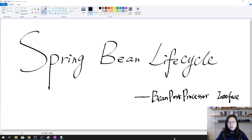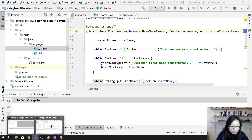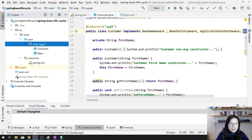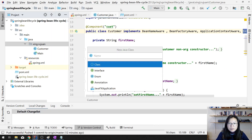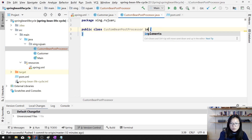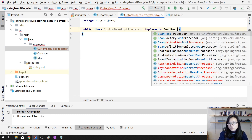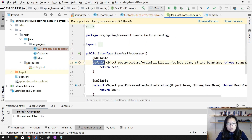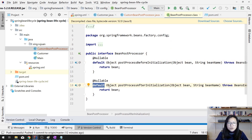Let's take a look at how to do that. I'm going to continue using this project and in this case I have to create another class — let's call it CustomBeanPostProcessor. For this one we have to implement the BeanPostProcessor interface. After we implement it, it has two methods which are callback methods. You can override both of them — they have a default implementation inside the interface.